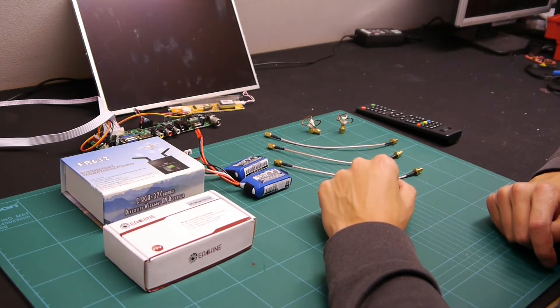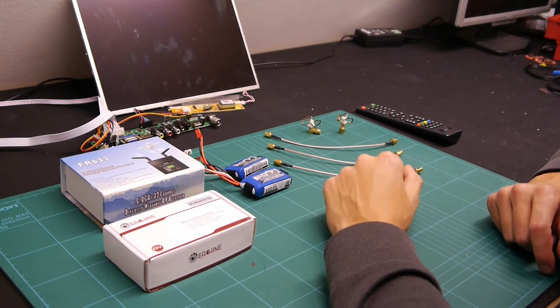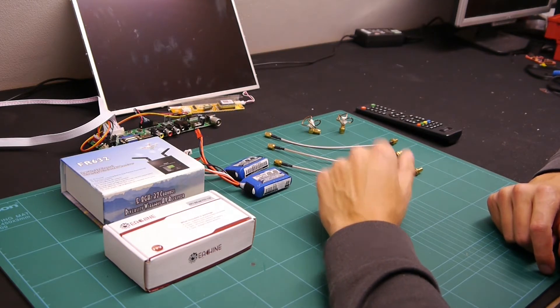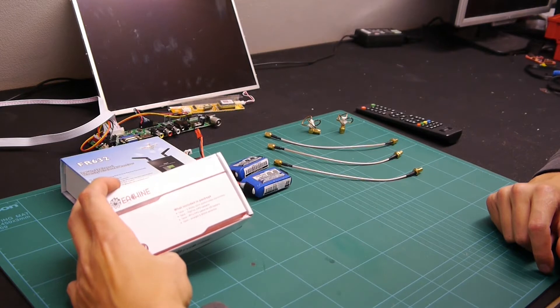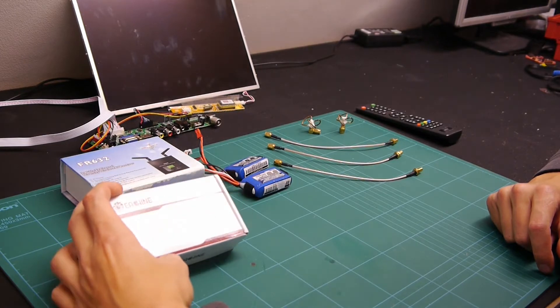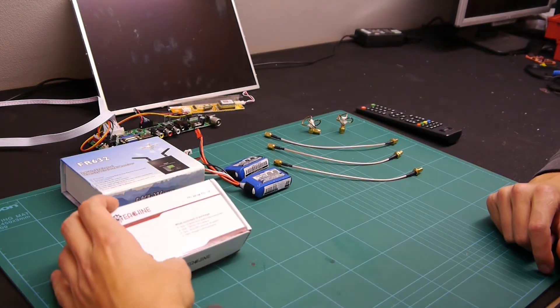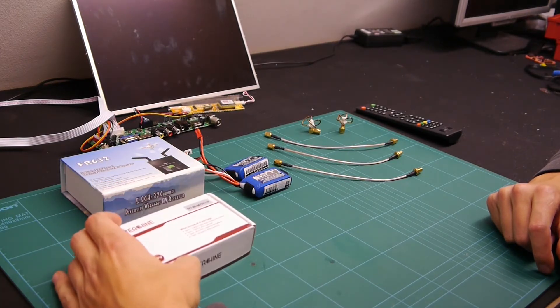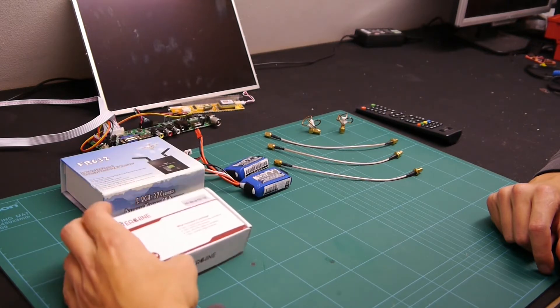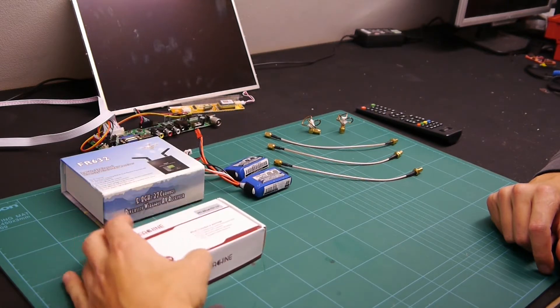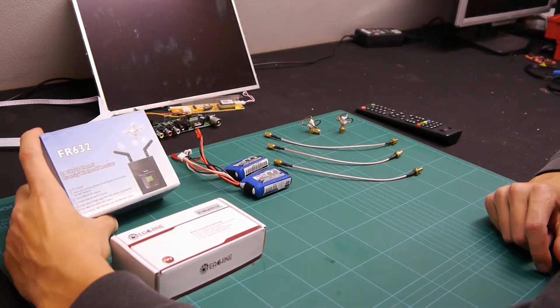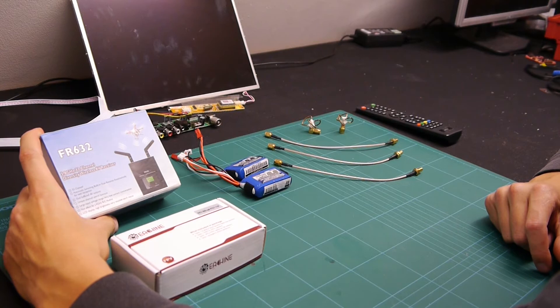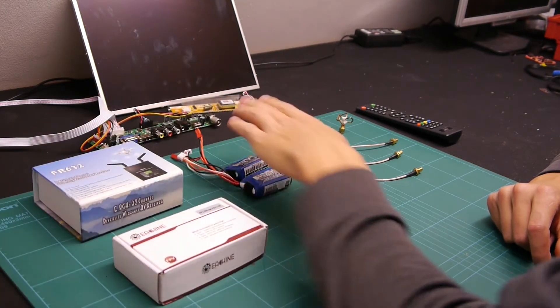Today we're going to have a look at the bits that I've bought off the internet. First of all, I'm going to start with a little FPV camera with a 110 degree field of view with a 5.8GHz transmitter. We've got a nice diversity receiver, obviously 5.8GHz again.